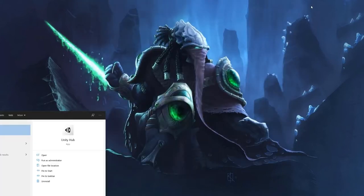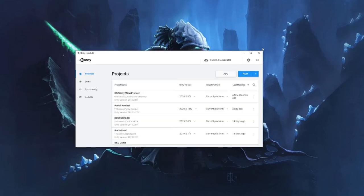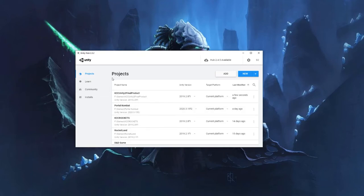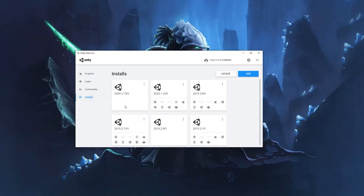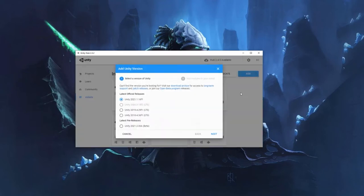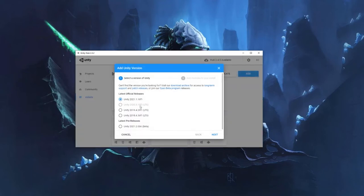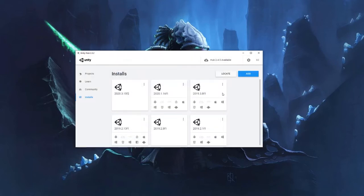First thing, let's open up Unity Hub. Yours might have a lot of stuff, or it might be completely empty. Before we begin, come down to the installs tab and make sure you have at least one version installed. If you don't, click add and then do Unity 2020 LTS. You want one that says LTS — that stands for long-term support, meaning you can keep using it for a while.